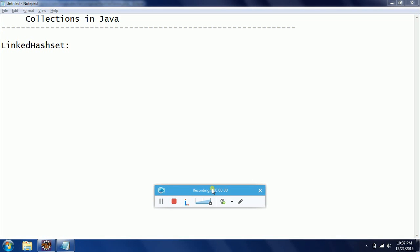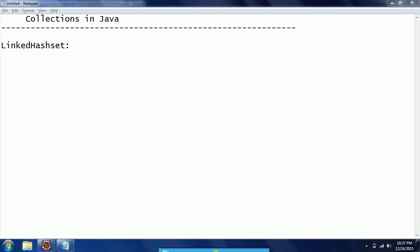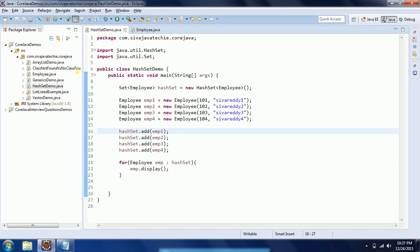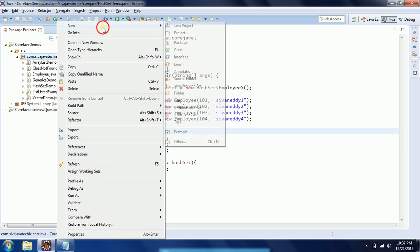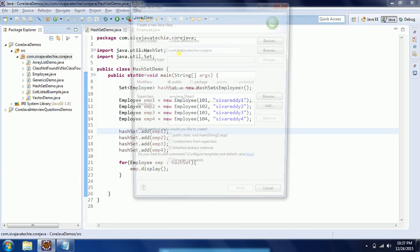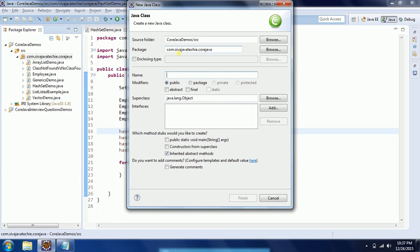Hi guys, this is Shiverity, welcome to Coachour Tutorials. In this session I will explain the LinkedHashSet concept in collections. I will explain this using an example, so let us go ahead and start Eclipse.